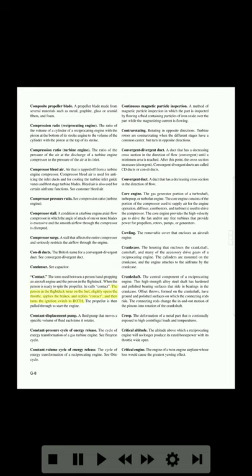Condenser: see capacitor. Contact: the term used between a person hand-propping an aircraft engine and the person in the flight deck. When the person is ready to spin the propeller, he calls 'contact.' The person in the flight deck turns on the fuel, slightly opens the throttle, applies the brakes, and replies 'contact,' then turns the ignition switch to both. The propeller is then pulled through to start the engine. Constant displacement pump: a fluid pump that moves a specific volume of fluid each time it rotates.